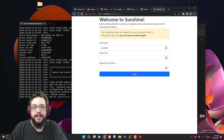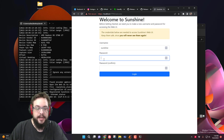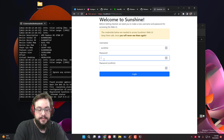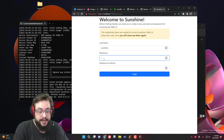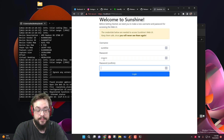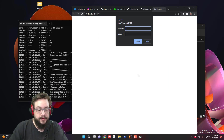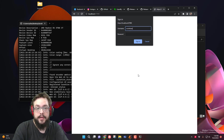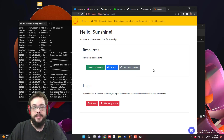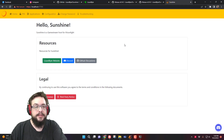Before we get started, we need to make a new username and password. The username we'll leave as sunshine and we'll choose a password for now. We'll log in. Now we enter the same username and password and we can see all of the configuration information here.